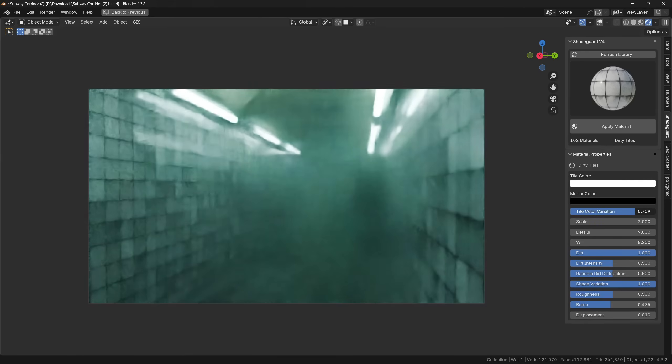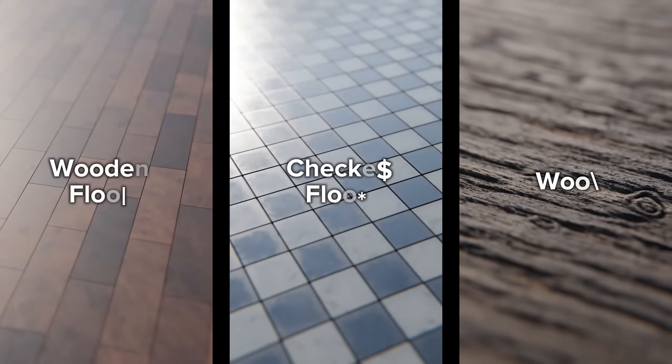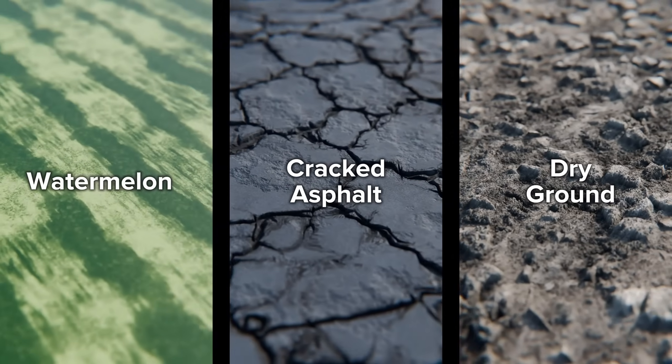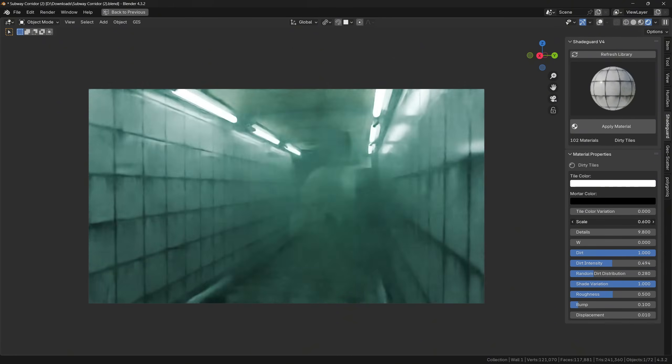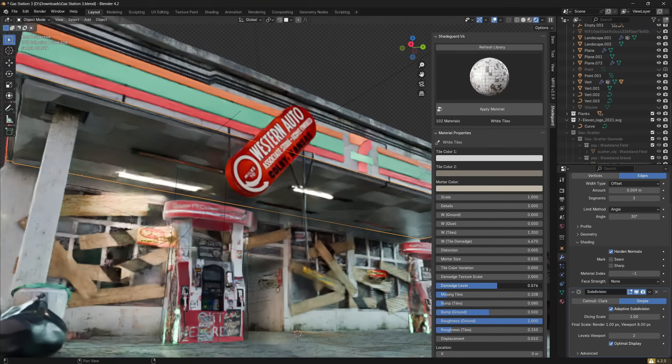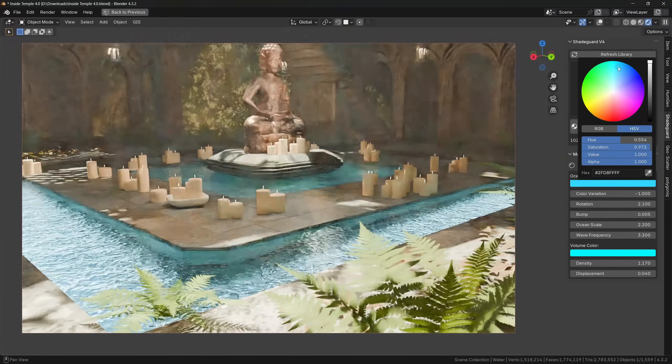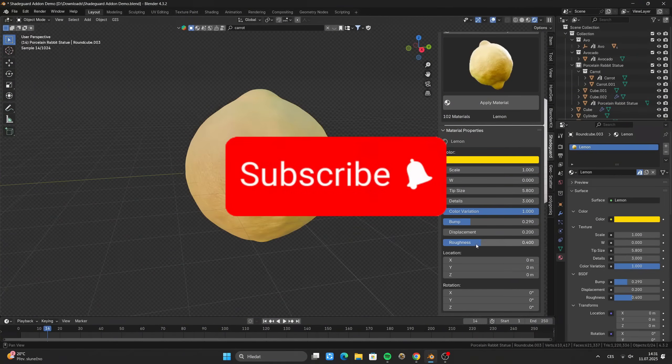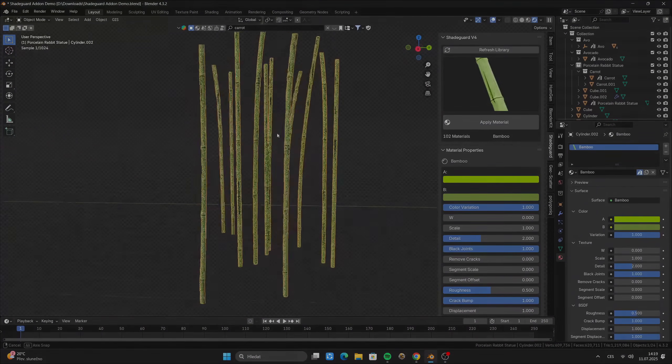It's a library of over 100 procedural materials, ready to be used for any project. All materials are fully customizable, with unlimited resolution, and can be animated. So if you are interested, it's the first link in the description, and I'm going to see you in the next video. See you there!